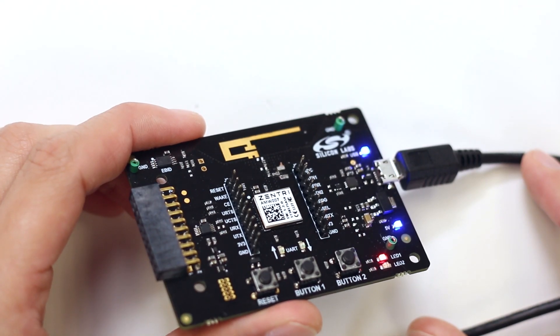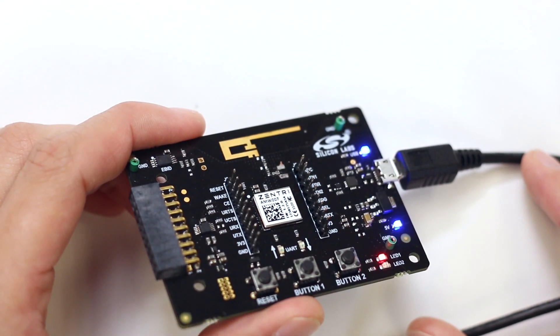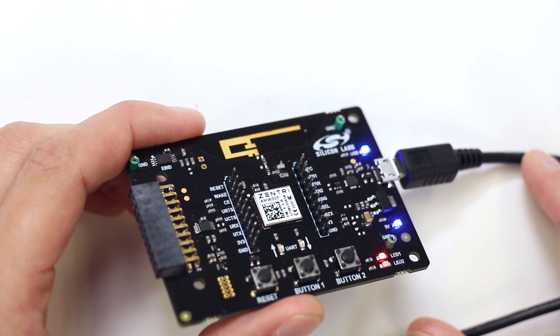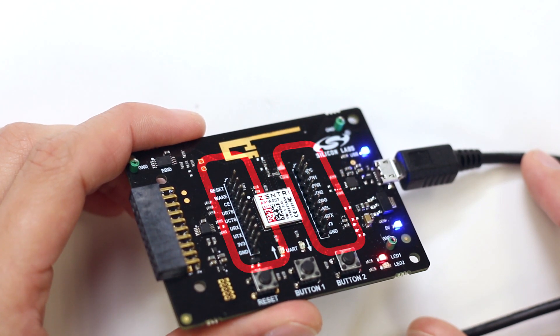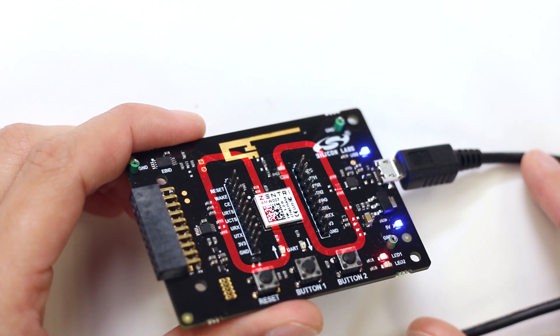Looking at the rest of the board, we can see that the module itself is surrounded by test pins enabling the developer to probe certain signals during their development.